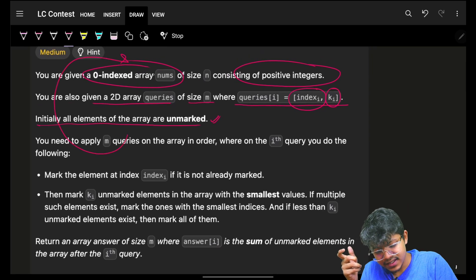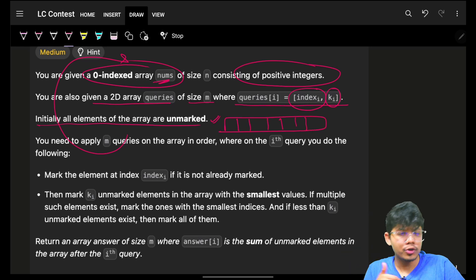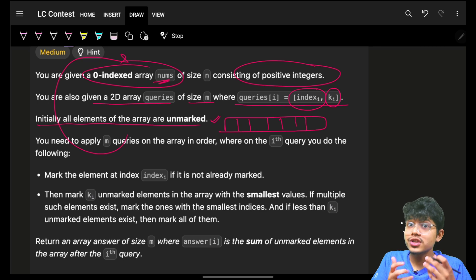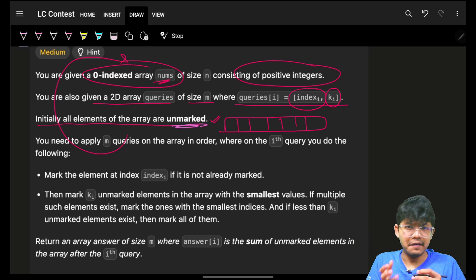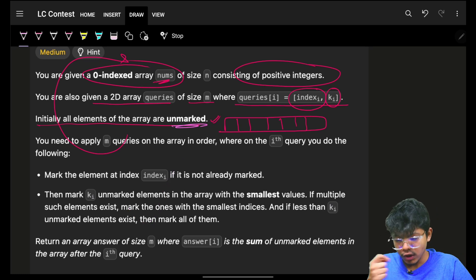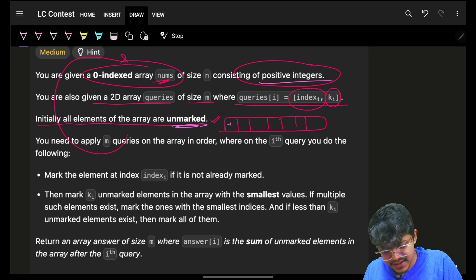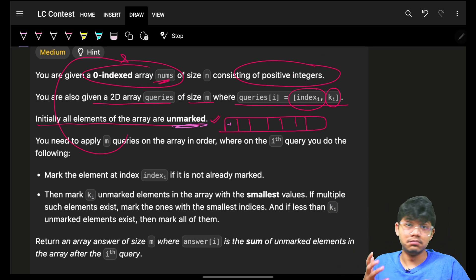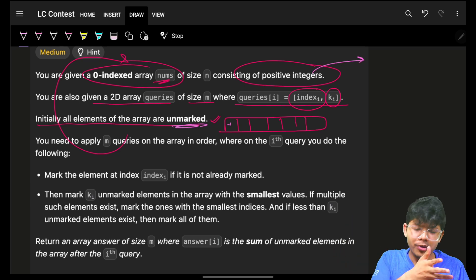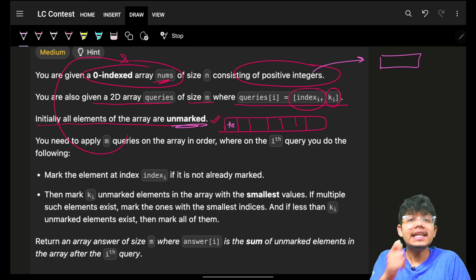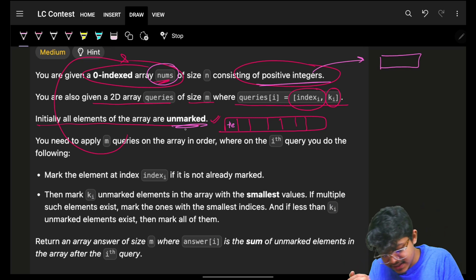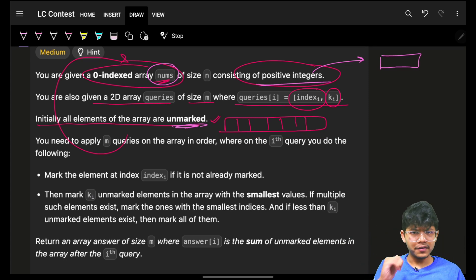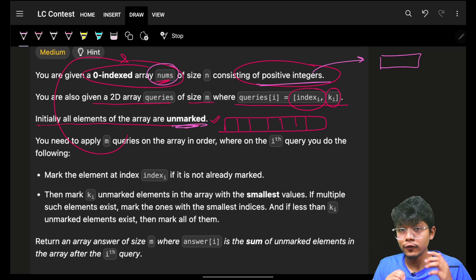All the nums elements are initially unmarked. We need a marking system to know whether each element is marked or not. Since all elements are positive, we can mark an element by replacing it with zero or any value not present in nums. If integers could be negative, zero, or positive, the problem would give a limit and we'd use a sentinel value outside the array's range. The benefit of this approach is that we don't use extra space for a visited or marked array.